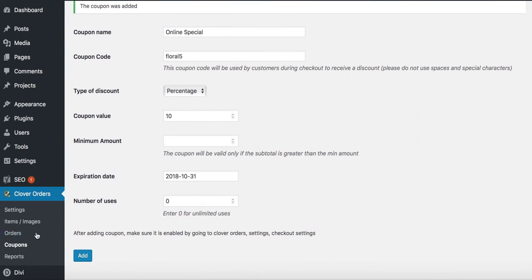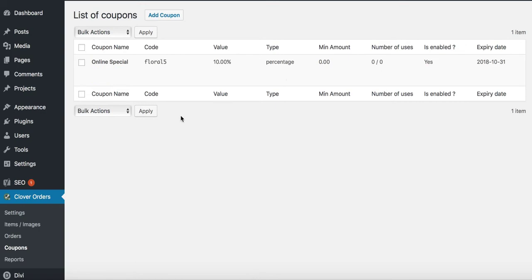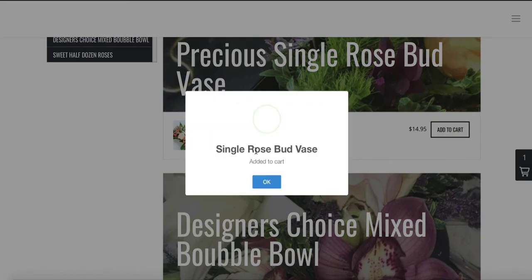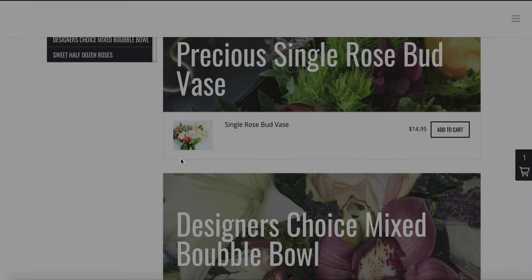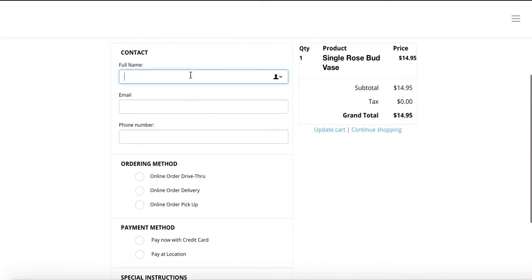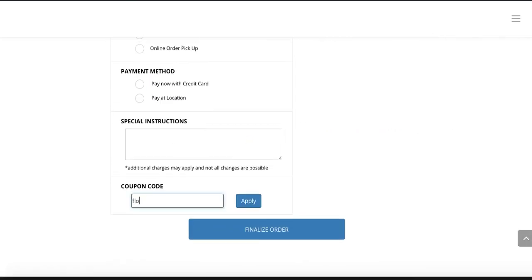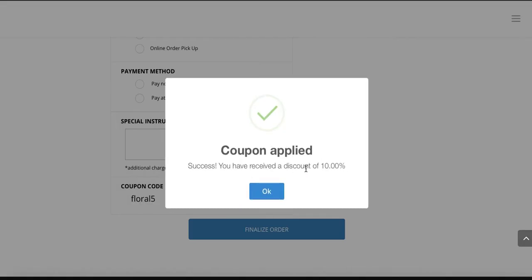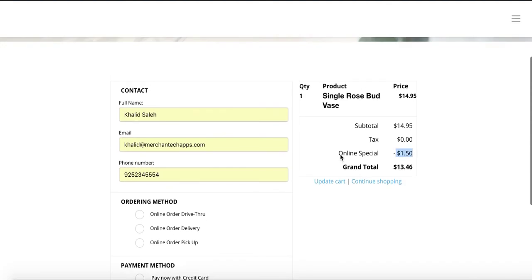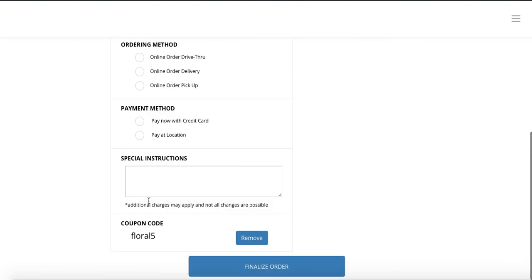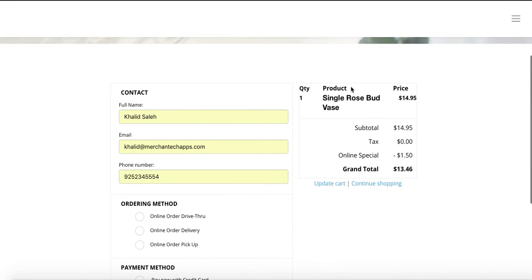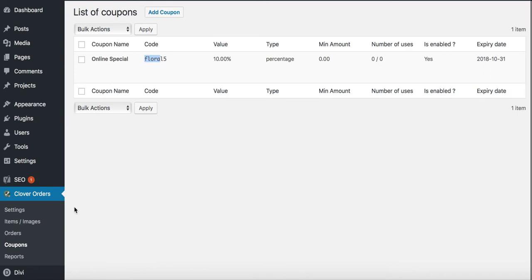Now coupon code 'floral5' is created. You can create as many coupons as you want — floral10, floral20, flower shop 15 — whatever you like. To remove a coupon, go to Coupons and delete or disable it. Let me demo it on your website — a new Coupon Code box appears at checkout. I'll enter 'floral5,' apply it, and there you go: 10% off applied. This is a great way to get customers excited about your online shop.